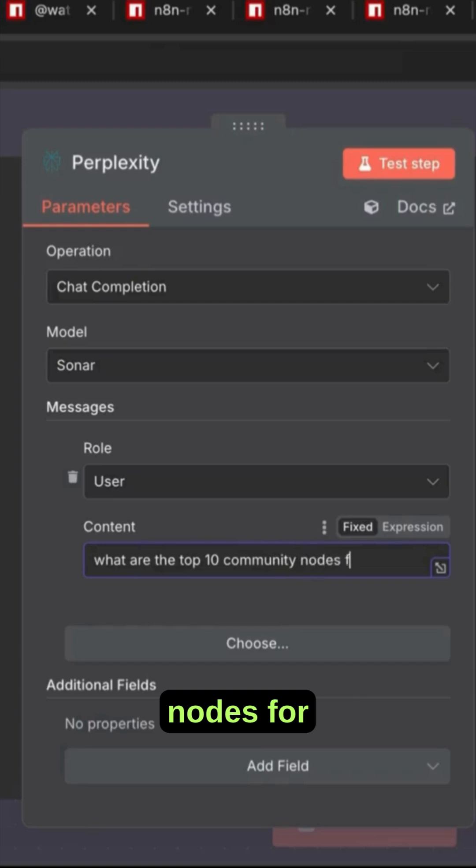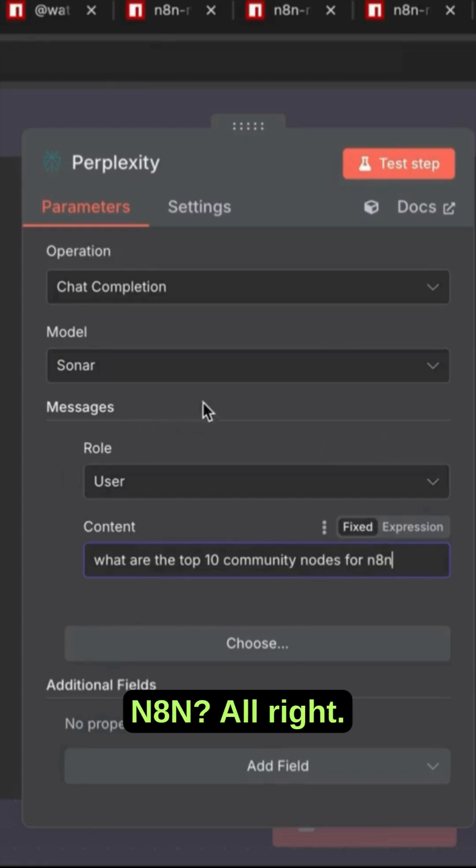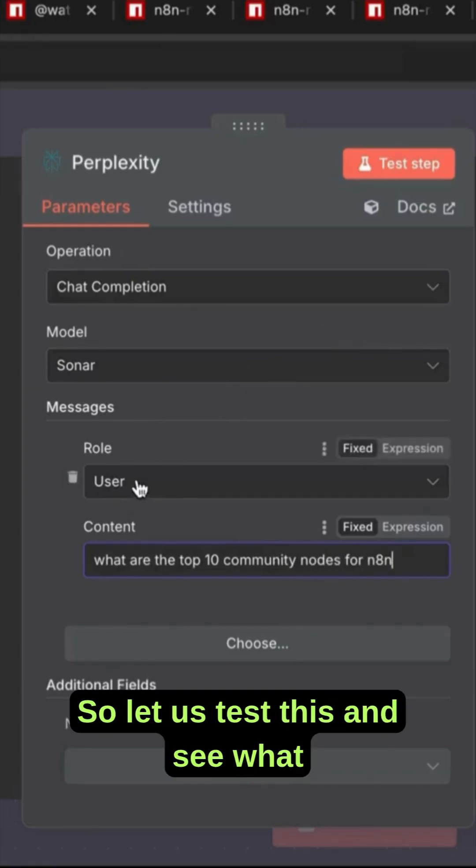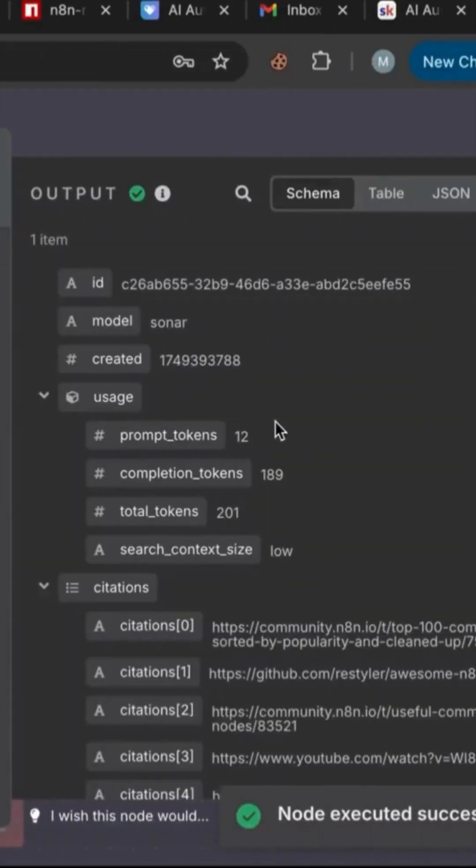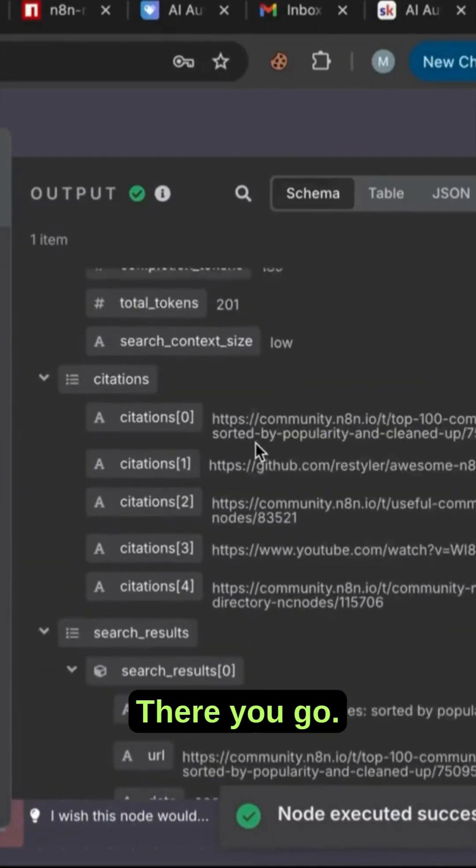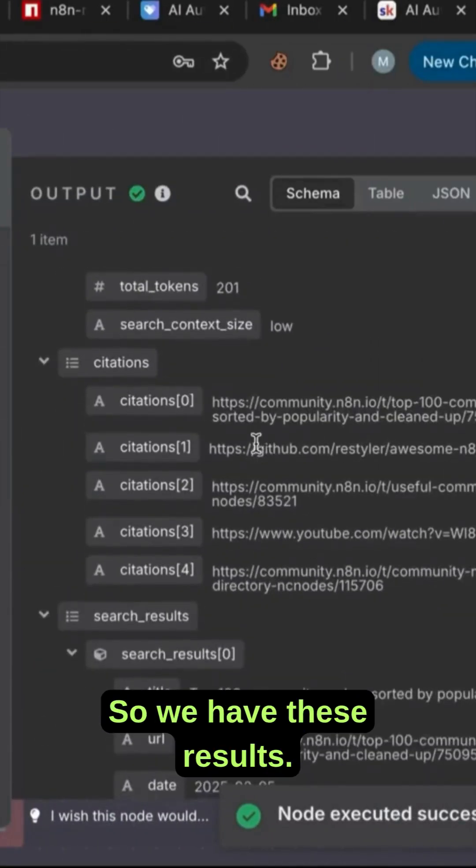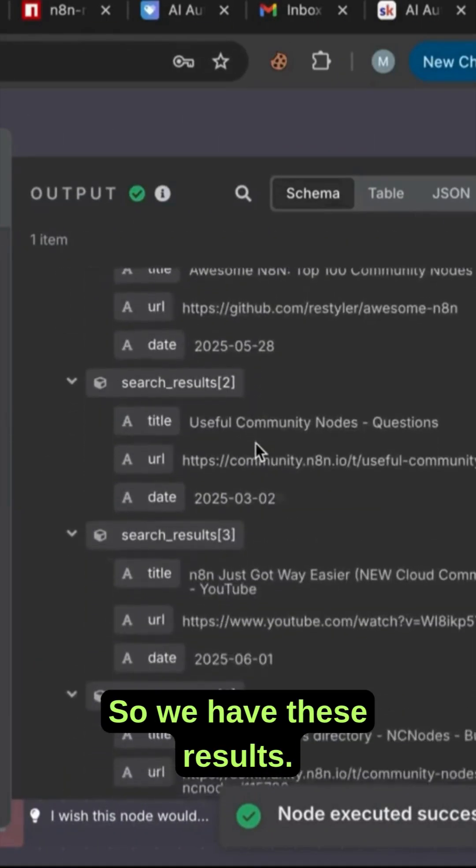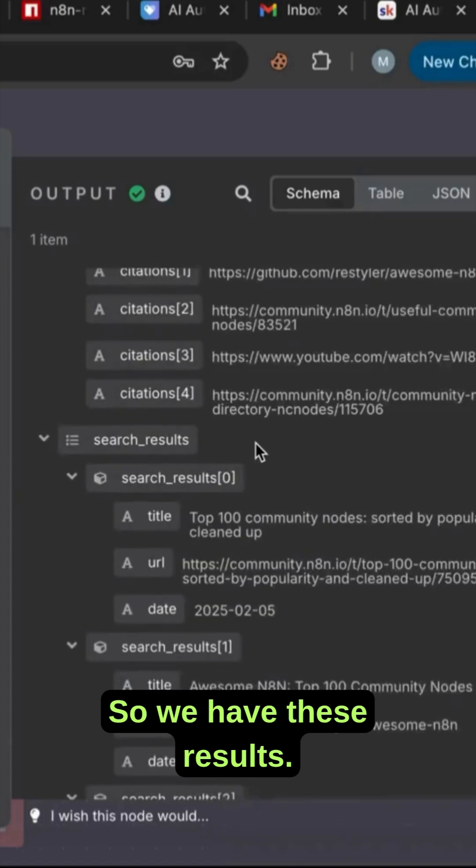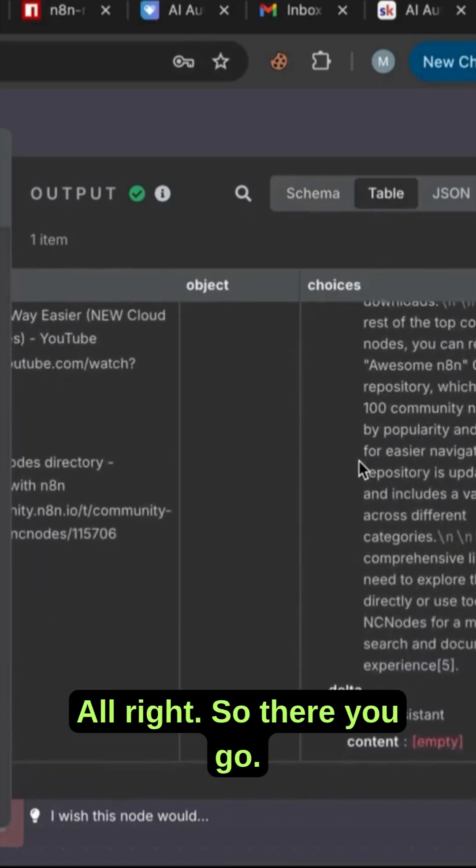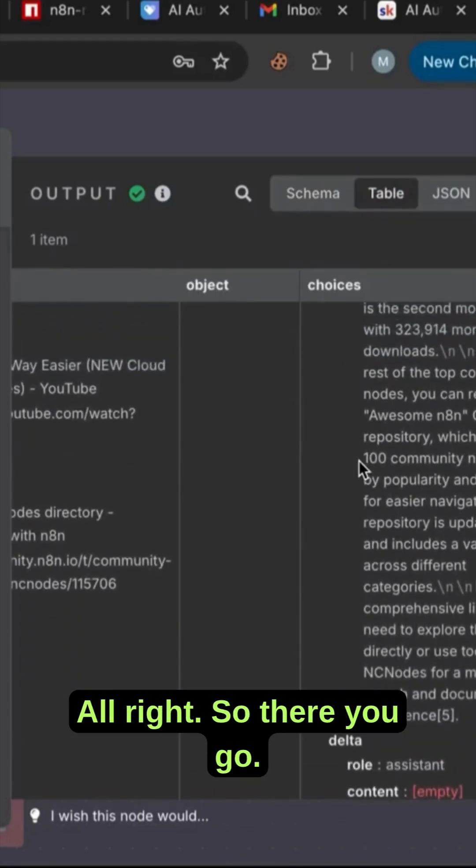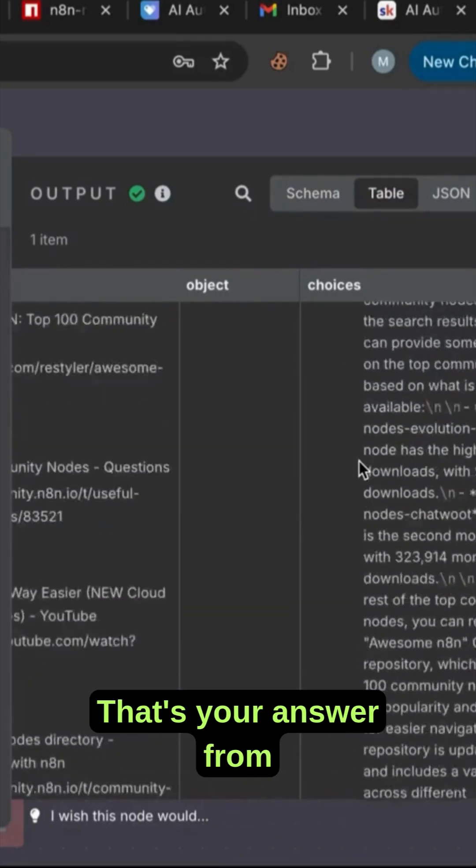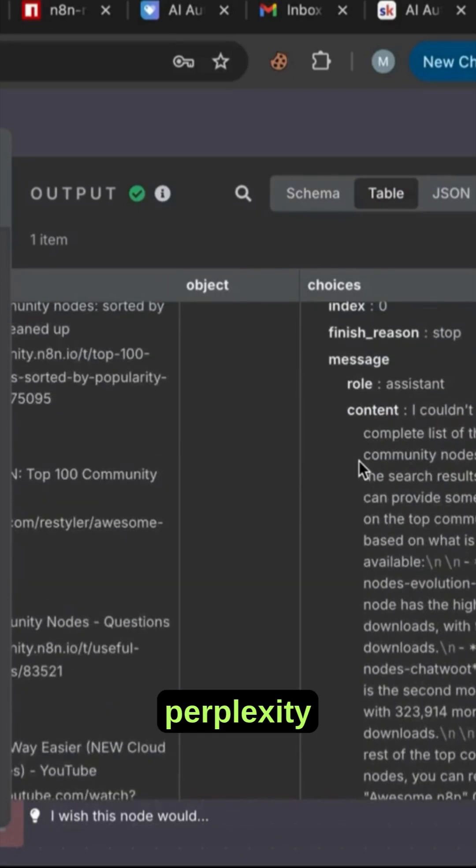Alright, so let us test this and see what we get. There you go, so we have these results. Alright, so there you go, that's your answer from Perplexity with a specific Perplexity node.